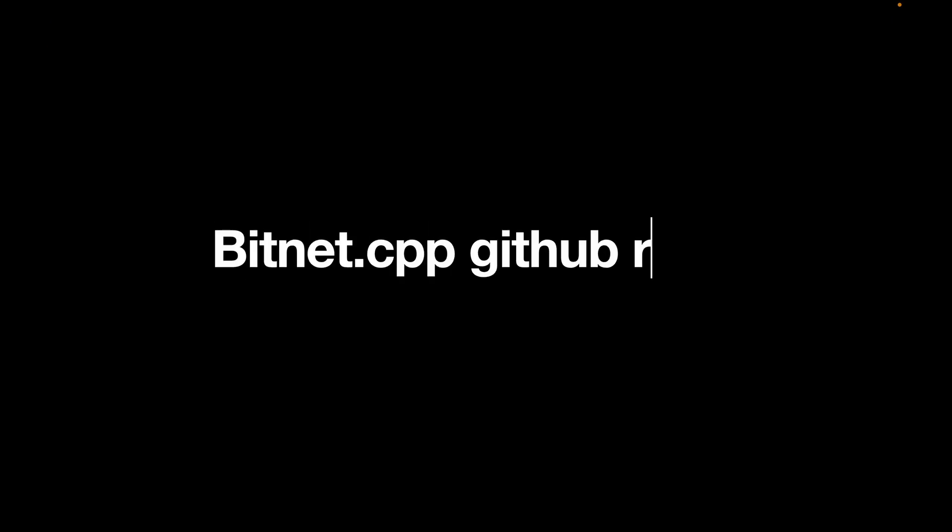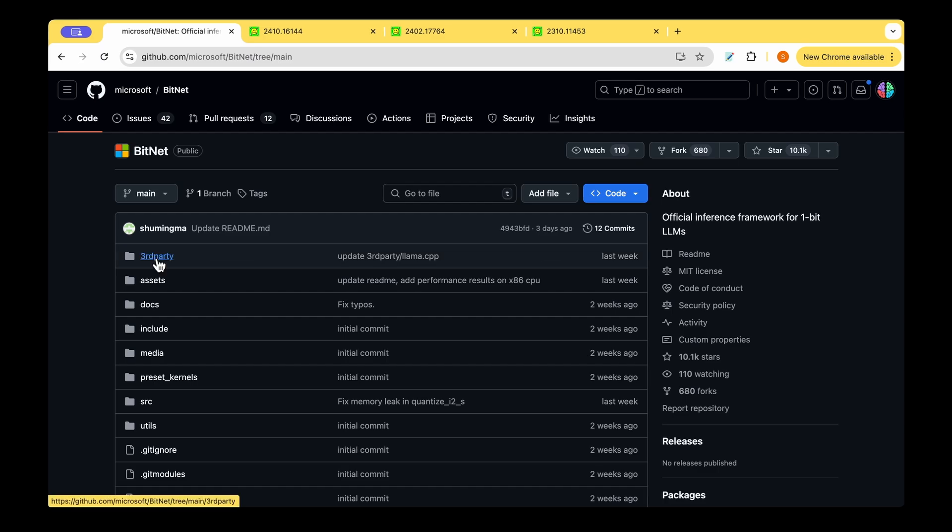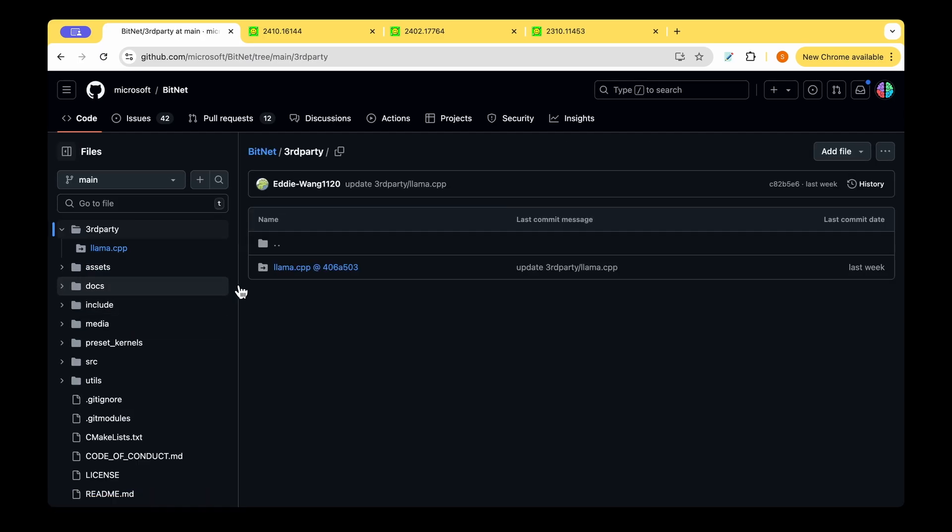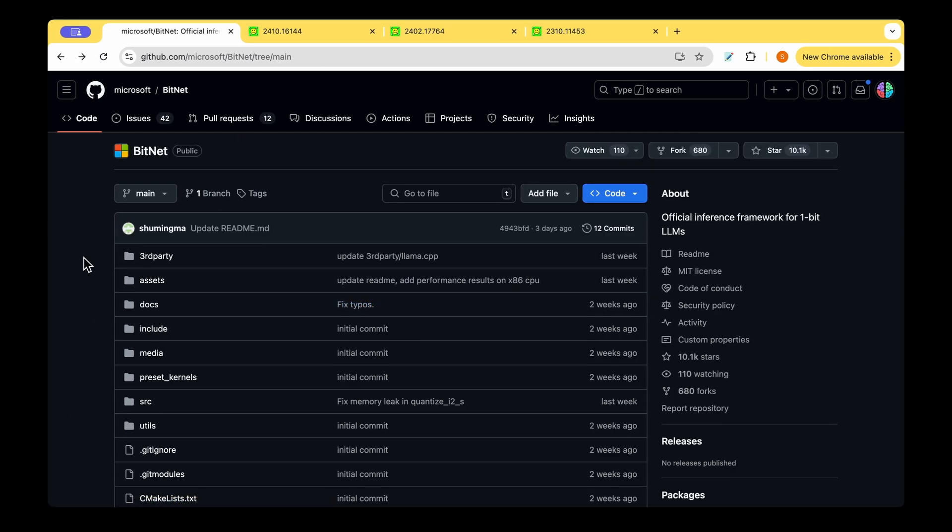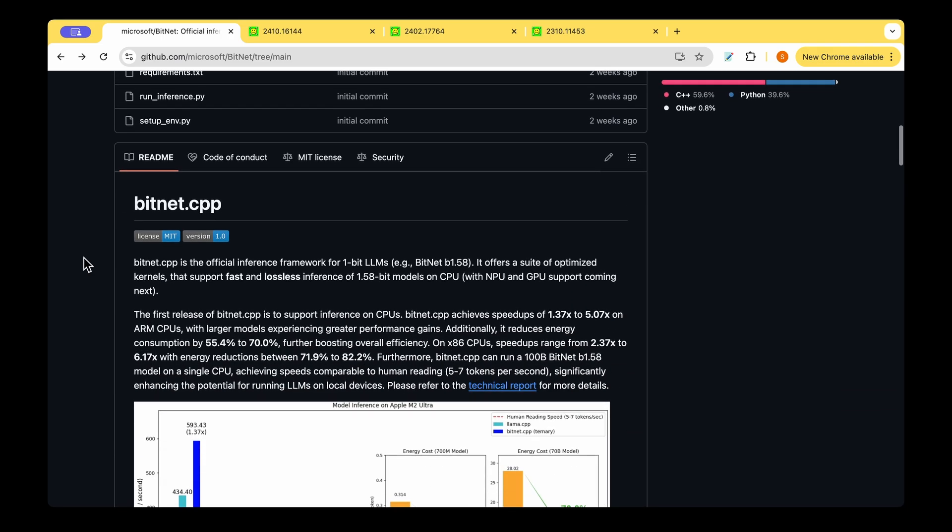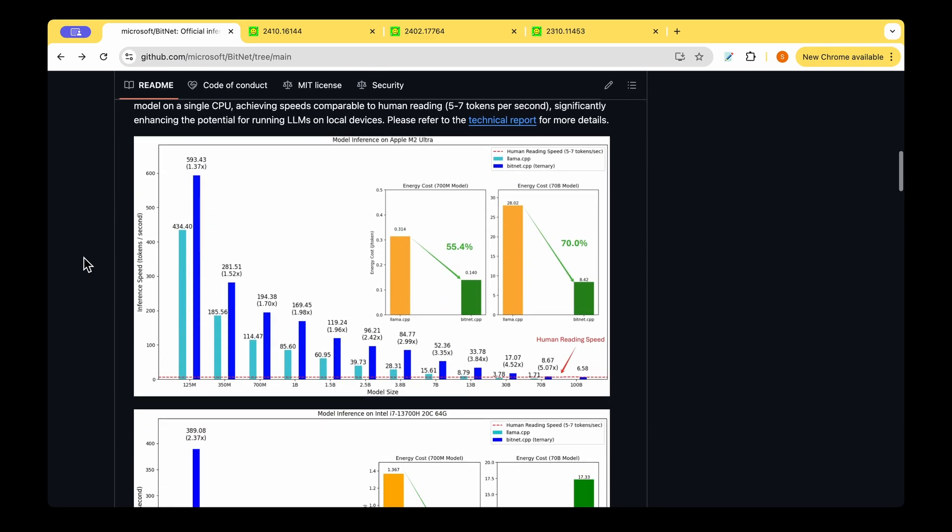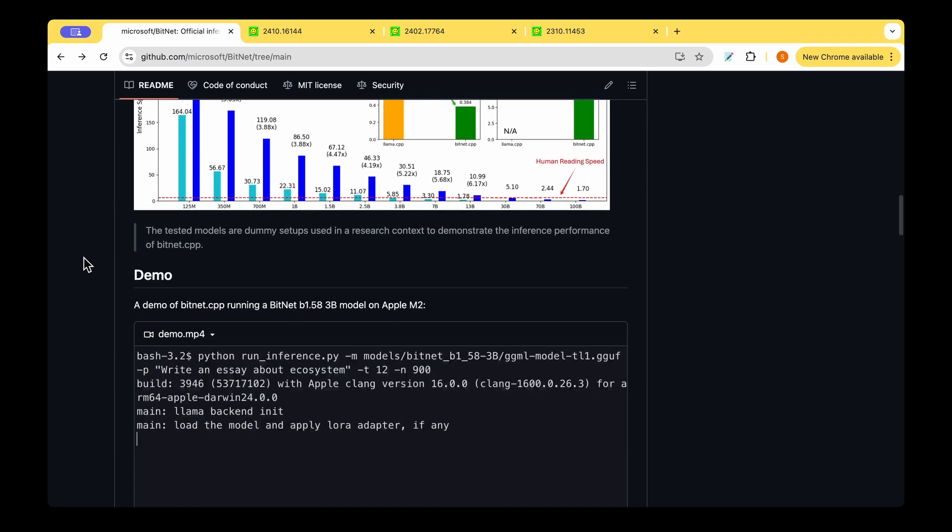If we look at the GitHub repository, we can see that it's already received over 10,000 stars and it's already got over 600 forks. If we go under third party, there's a dependency on Llama.cpp, so whenever we clone the repository we should be doing a recursive clone rather than just a simple GitHub clone.